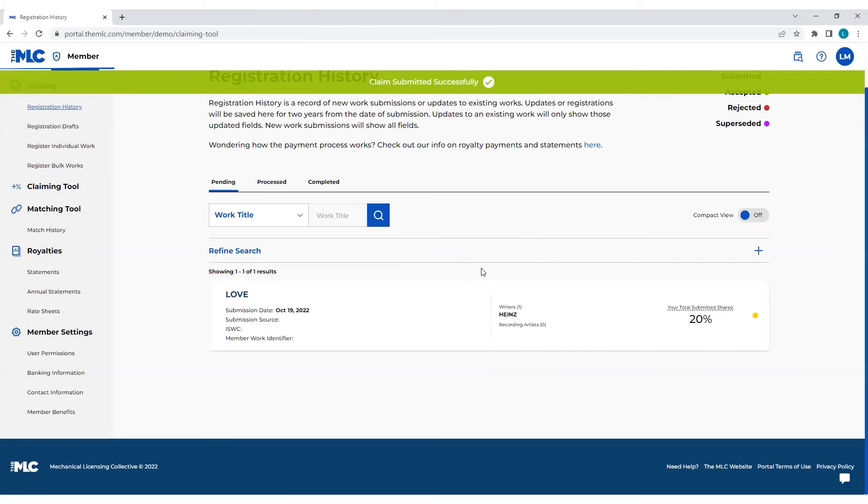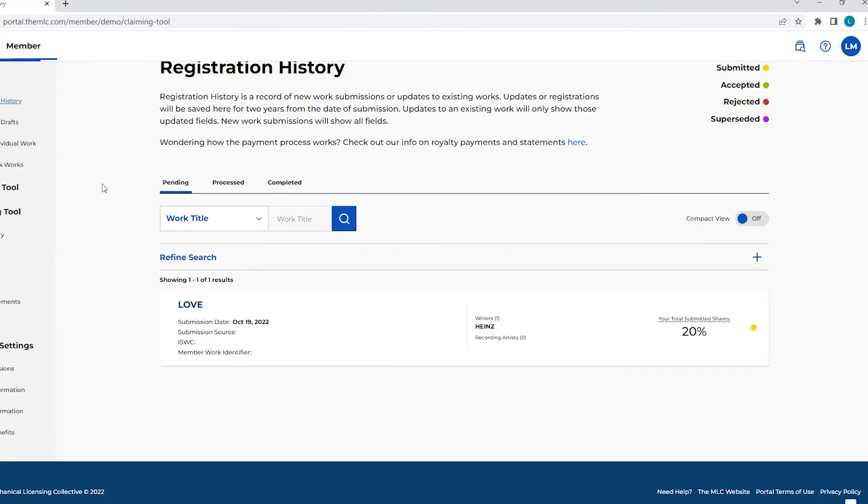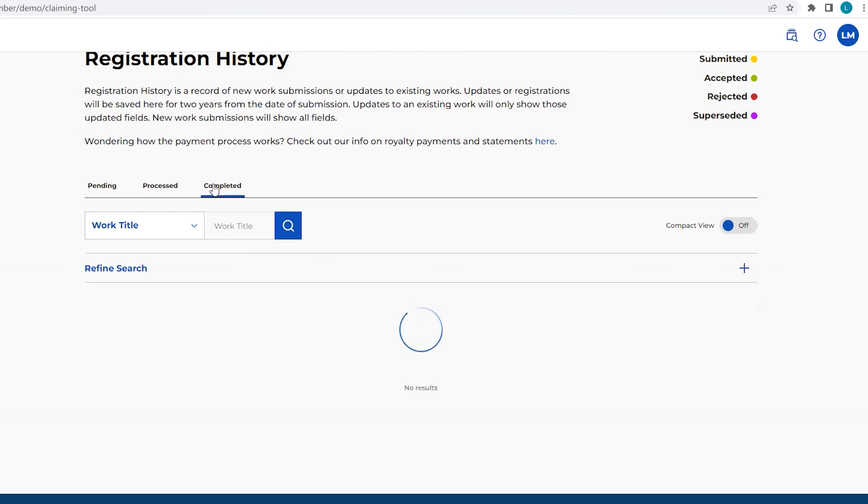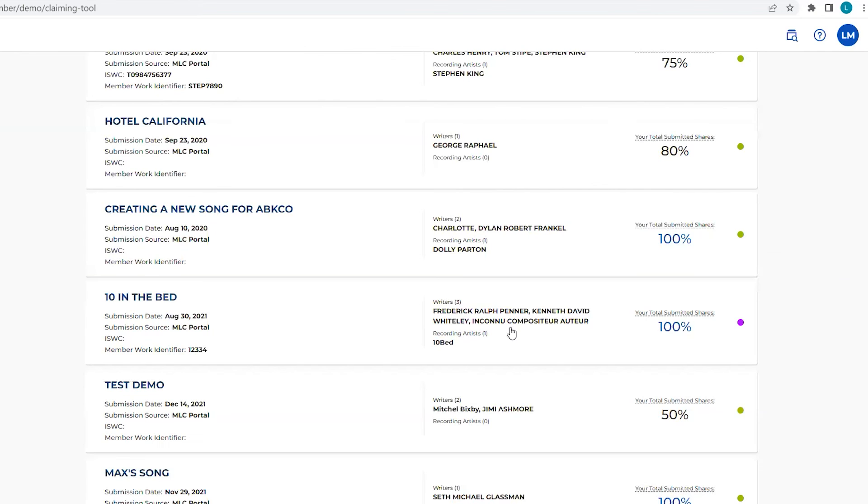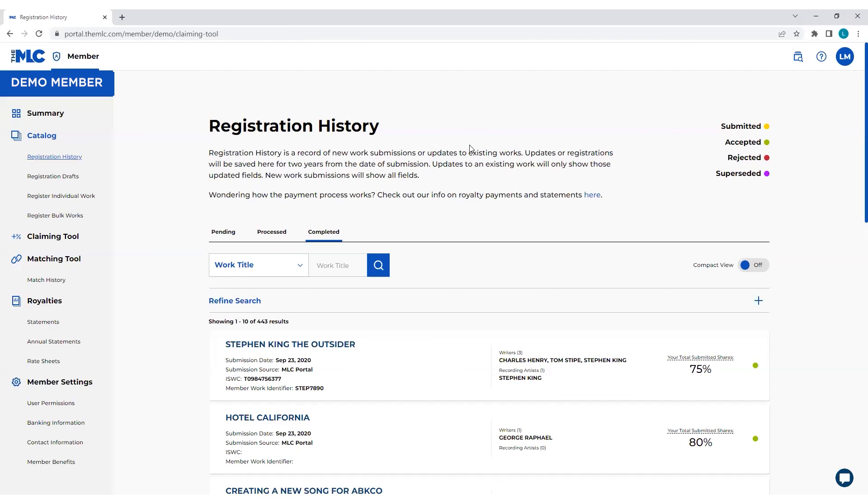And then here, it will put you into your registration history because essentially what you just did by using our claiming tool and claiming your share is you've re-registered or basically submitted a new version of the registration that includes your share. So it'll land in pending where you'll see it's being reviewed. Once our team reviews it and accepts it, it will update the work registration to include your share on the work. And it'll show in your registration history as completed. The status will be superseded, this purple one, and then it will also reflect in your catalog. So that is how you use the claiming tool in the MLC portal.